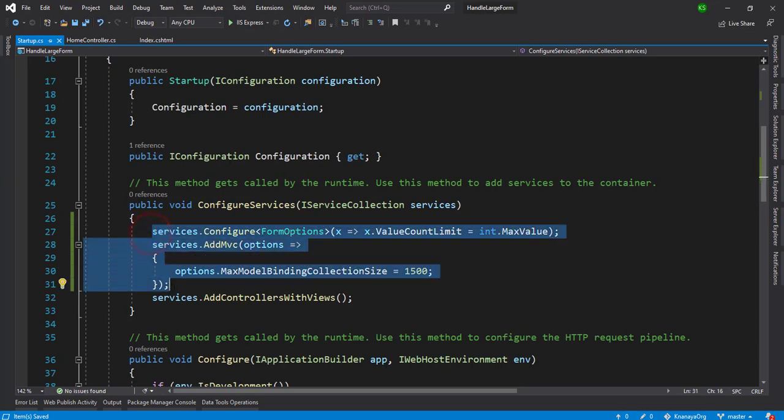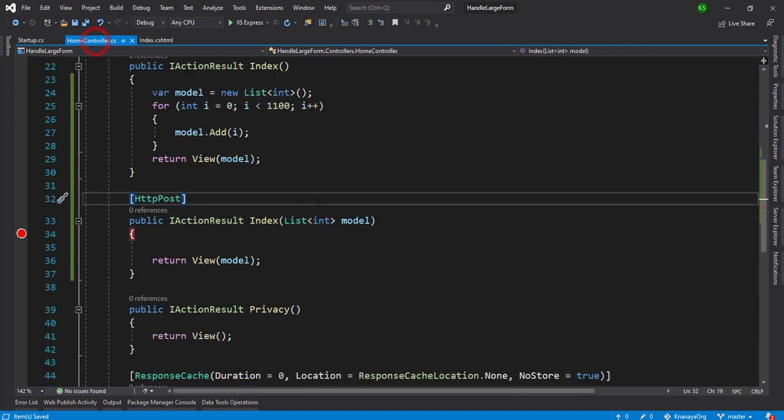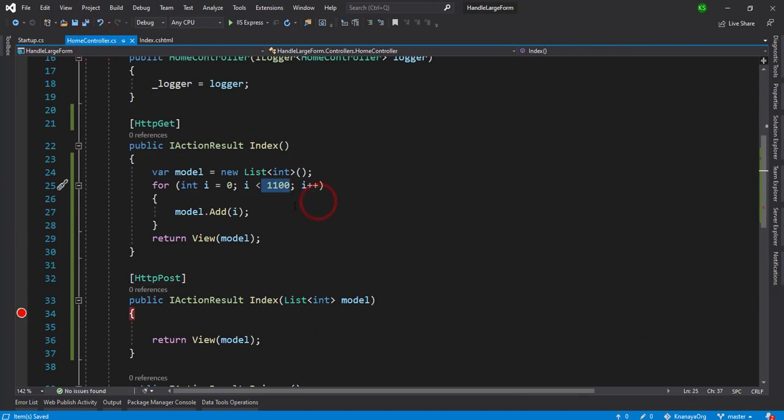Whatever we can do here in the startup.cs file is for globally. So you don't need to worry about that. Once you set it, it's for the entire application. We have 1100 controls on the page and we submitted it.